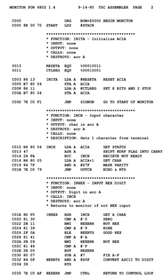The Zilog Z80 CPU, an enhancement of the Intel 8080A, supports all the 8080A instructions plus many more. Zilog invented an entirely new assembly language, not only for the new instructions but also for all of the 8080A instructions. For example, where Intel uses the mnemonics MOV, MVI, LDA, STA, LXI, LDAX, STAX, LHLD, and SHLD for various data transfer instructions, the Z80 assembly language uses the mnemonic LD for all of them.